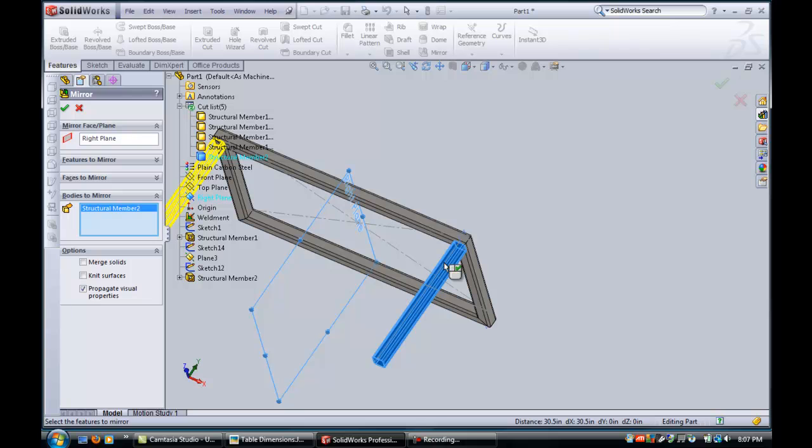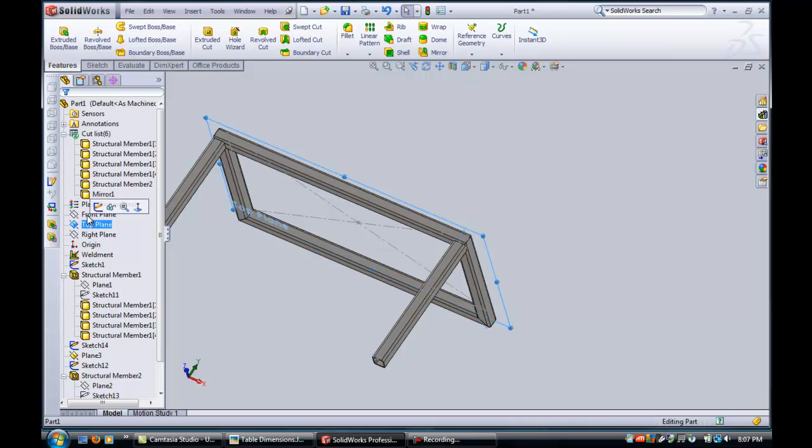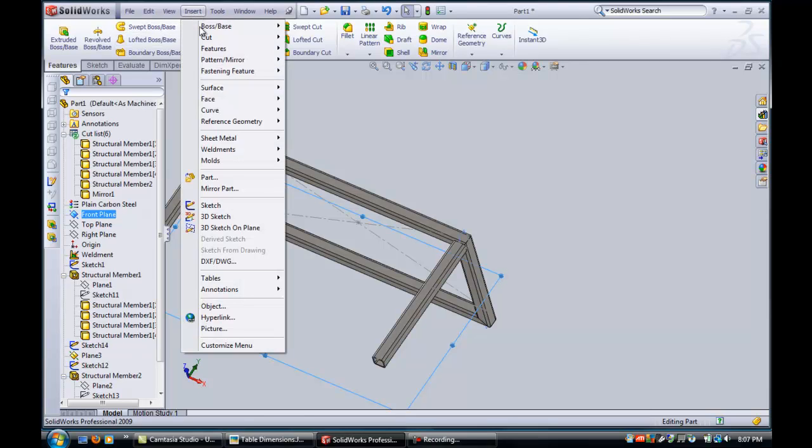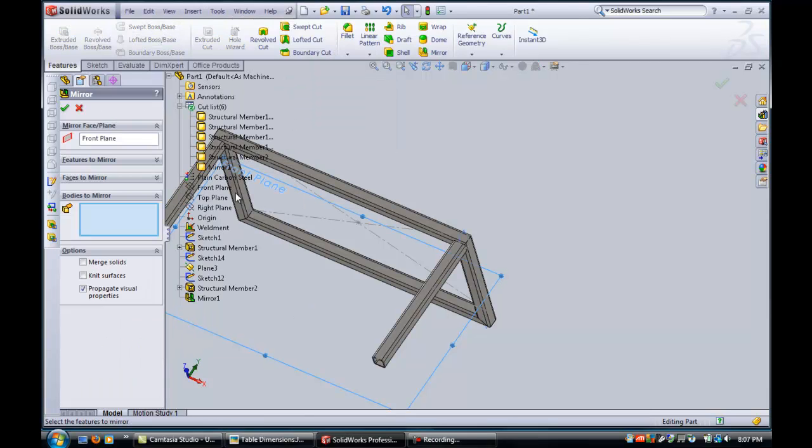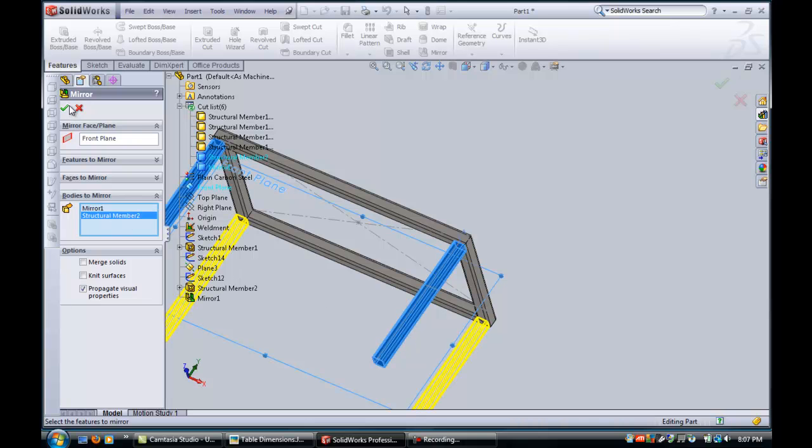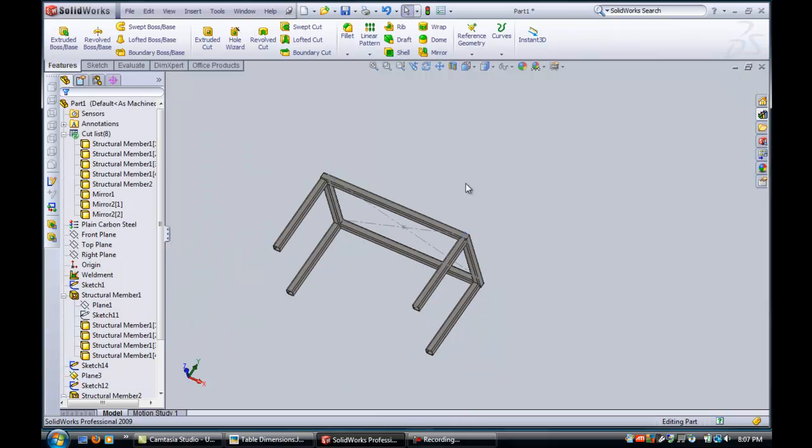So I pick the body and mirror it across and pick the other right plane, the front plane this time. Insert, and pattern mirror, and bodies to mirror. We're going to pick the two other remaining legs, so that takes care of those. And now we've got four of the six legs.